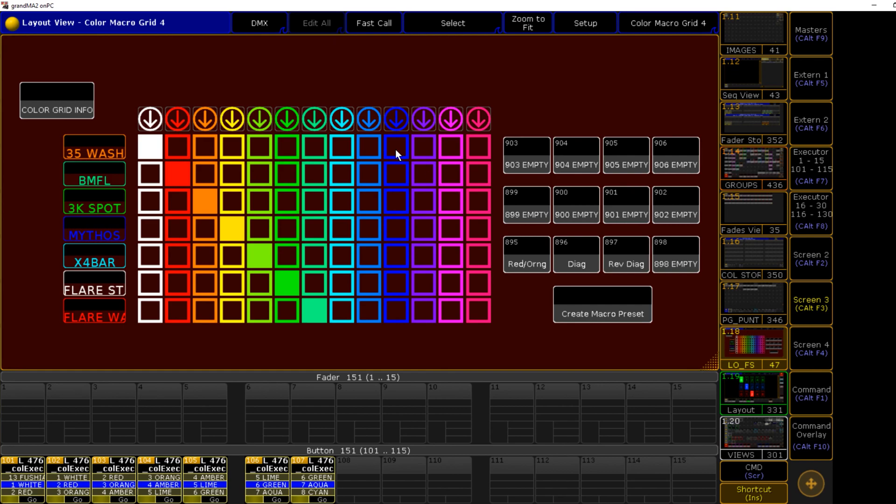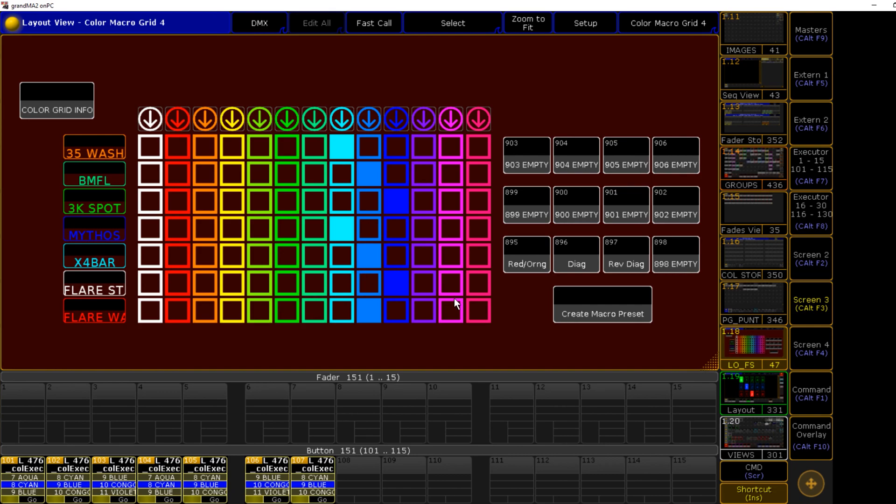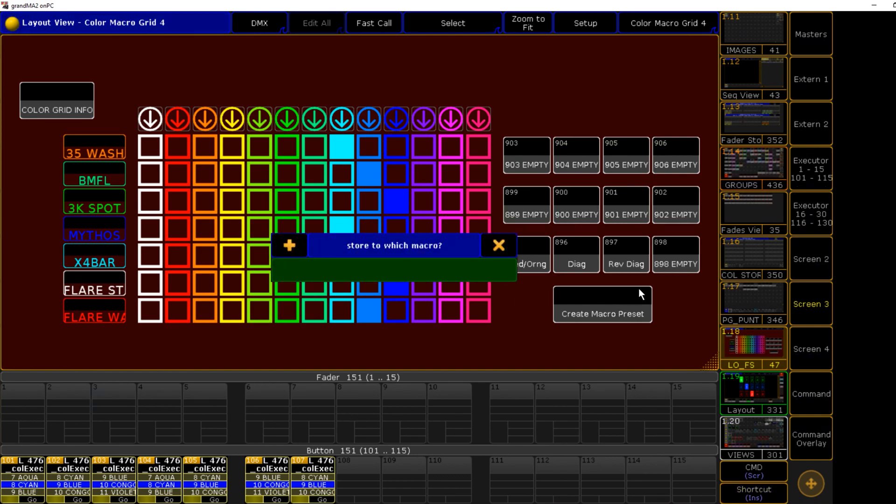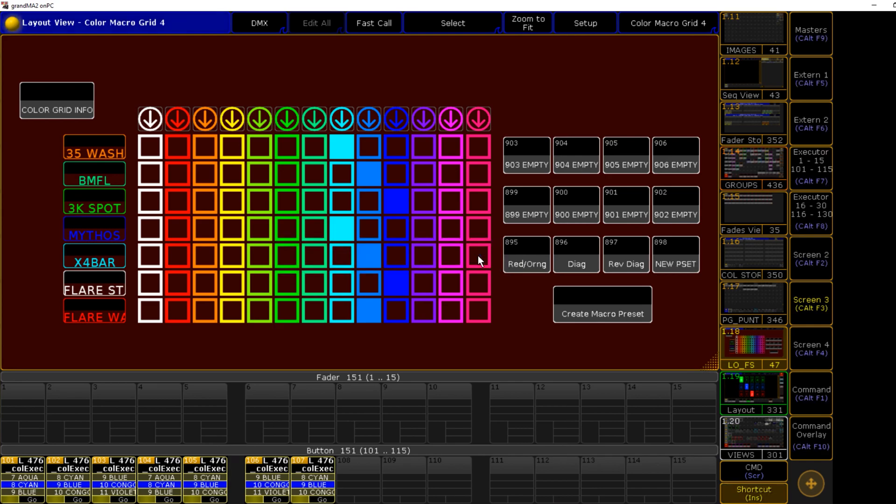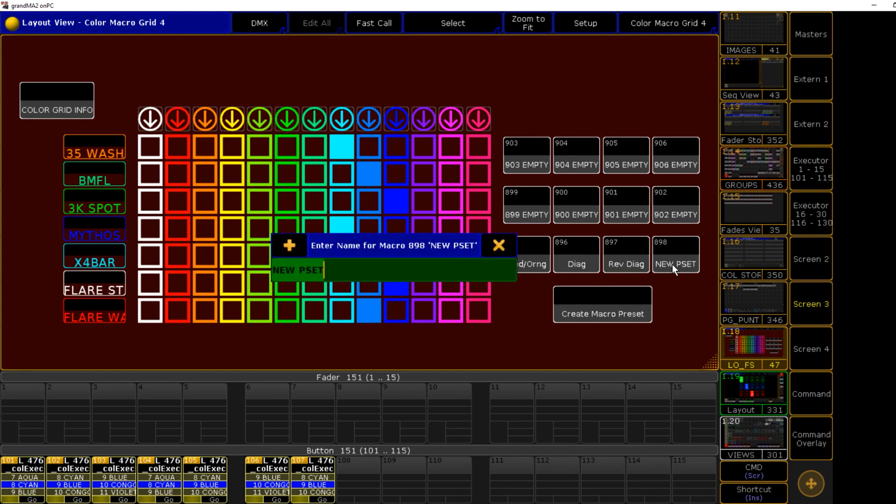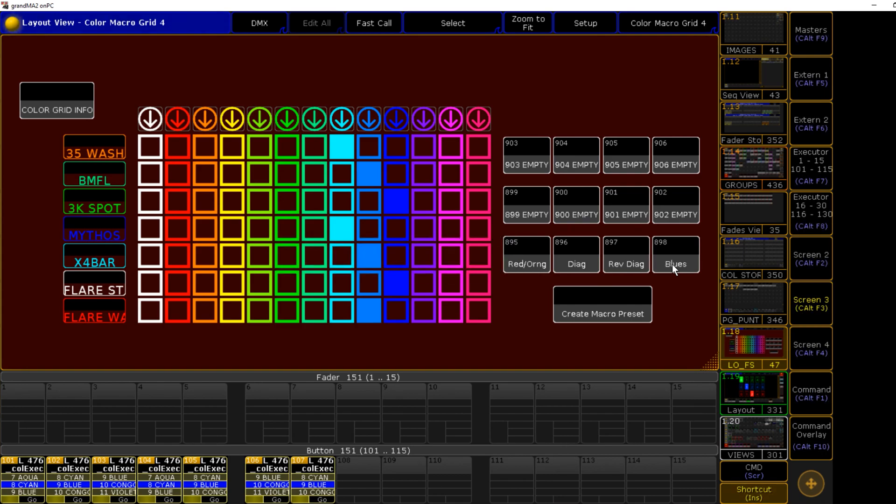Just to demonstrate, if we decide we're going to do shades of blue, we can store this into macro 898. We just click on the create macro, give it the macro number we're storing to, say enter, and we can see that has been updated. So we relabel that as blues.